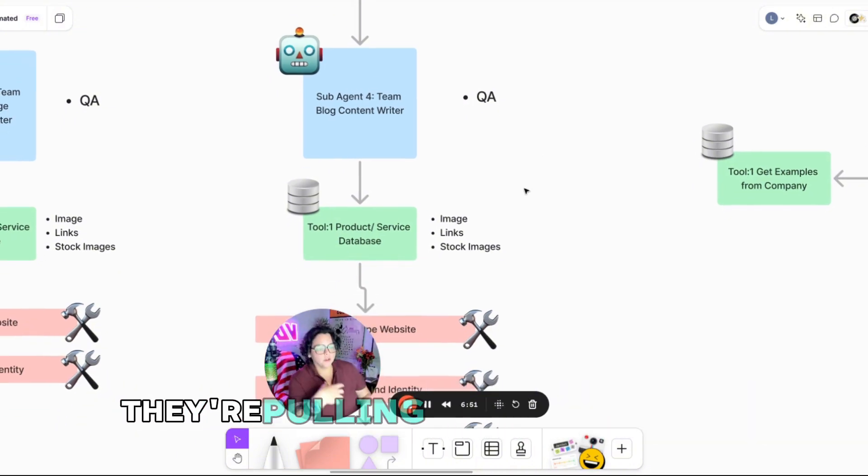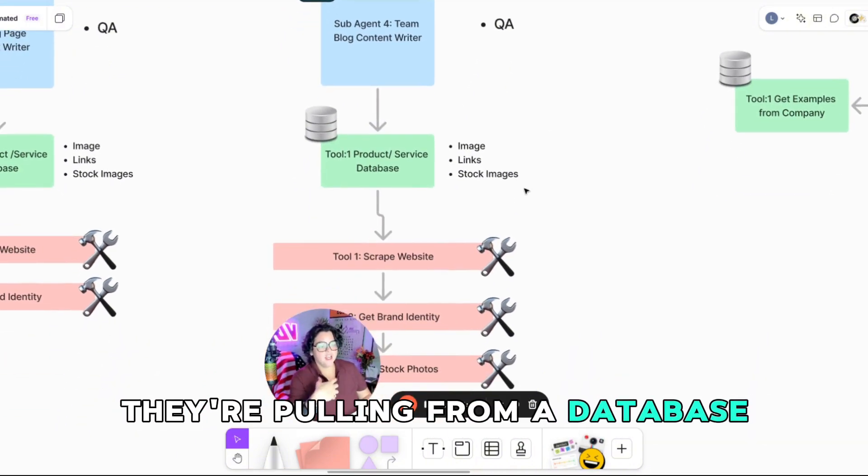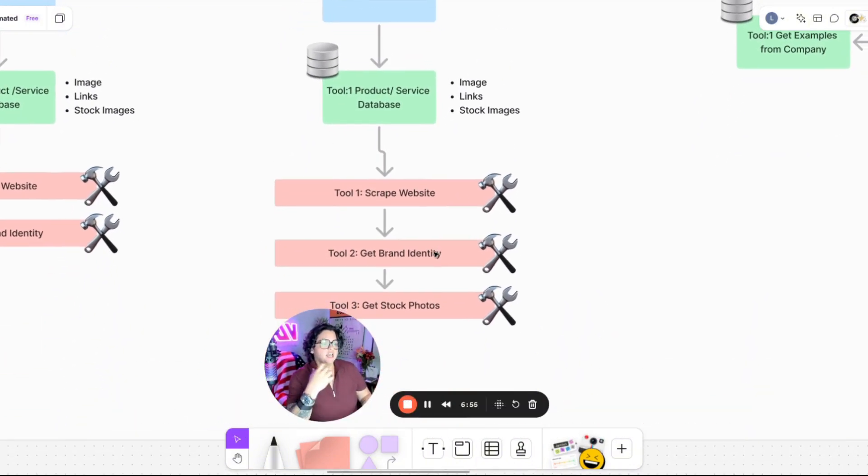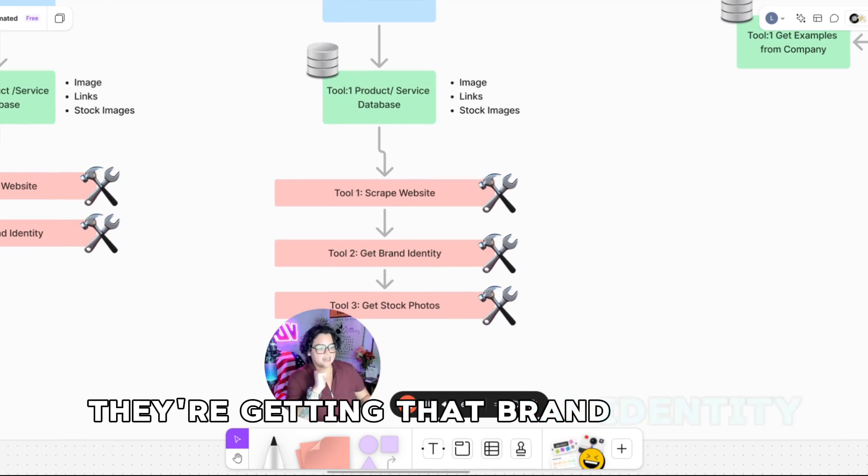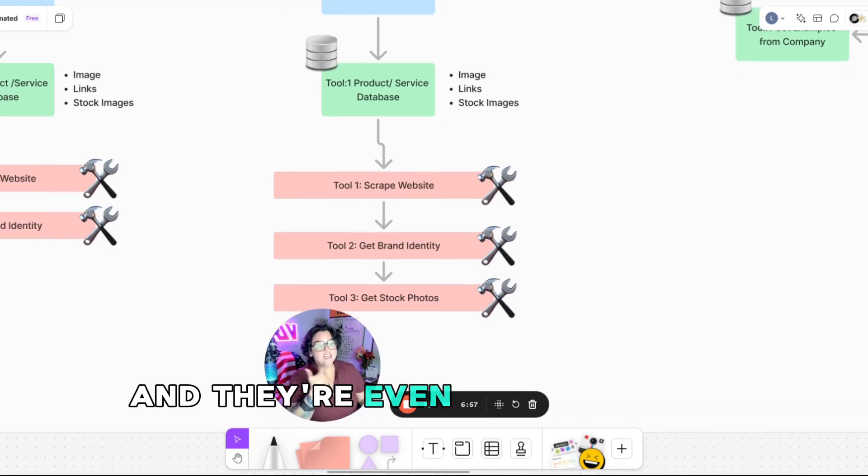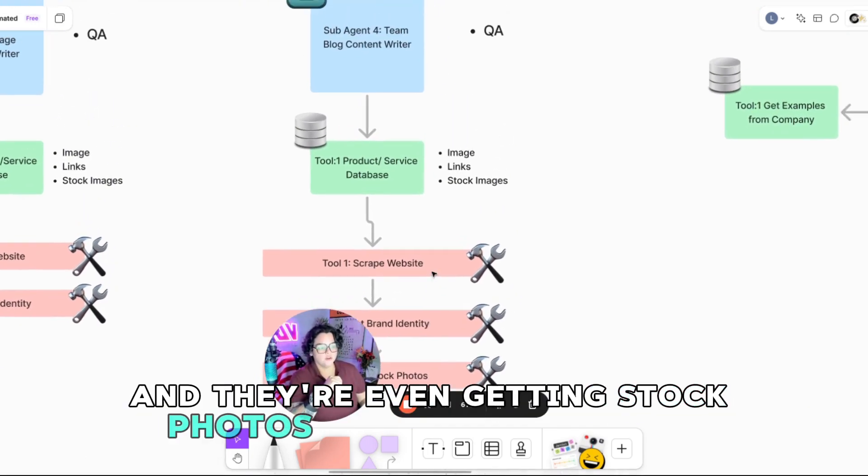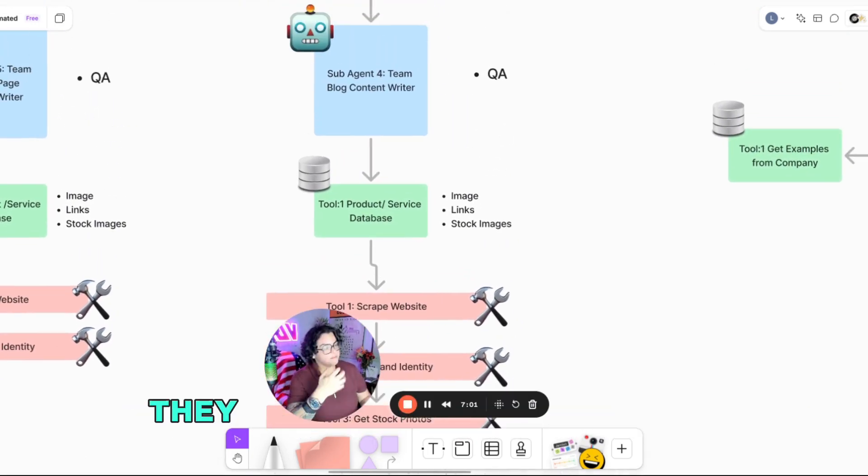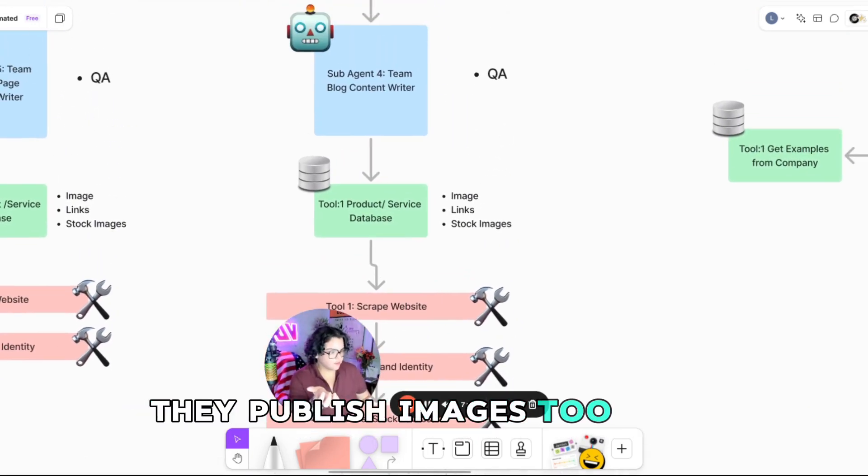So again, they're pulling from a database. They're also scraping websites. They're getting that brand identity and they're even getting stock photos because guess what? They publish images too.